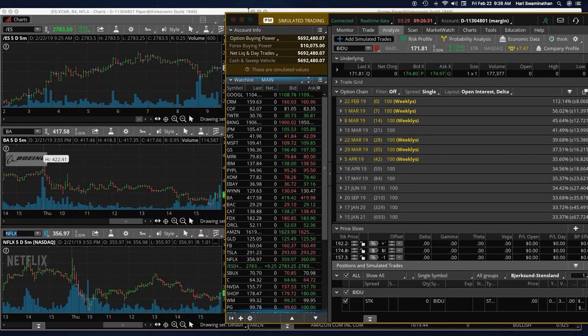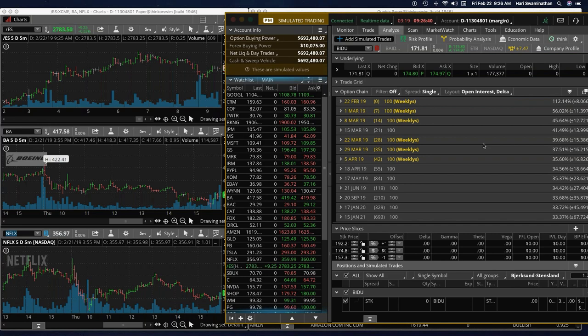All right folks, welcome to the webinar. It's Friday, February 22nd, and Baidu has reported well. You can see it's ready to jump, but we won't be able to take a trade today because of the volatility crush.